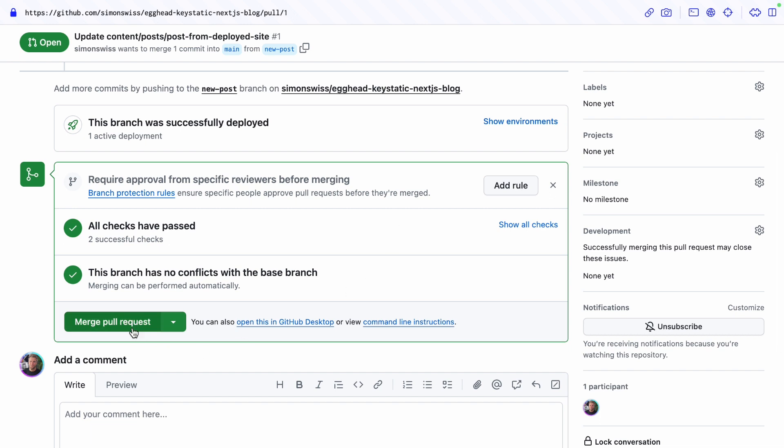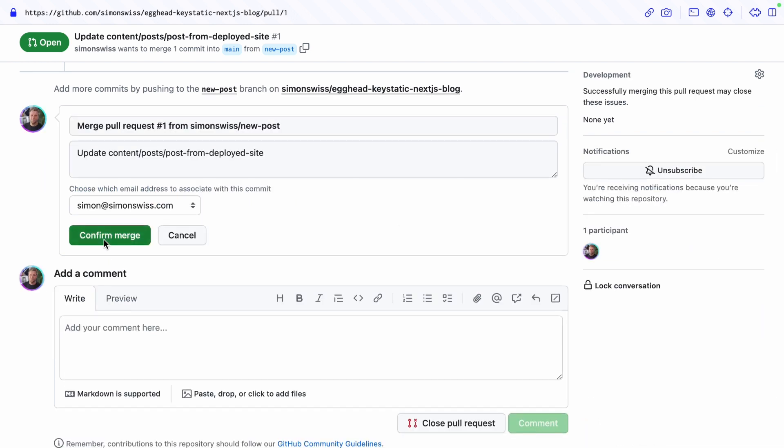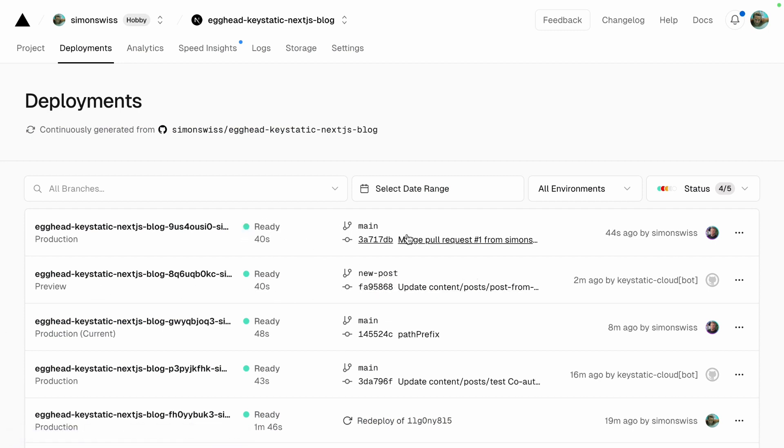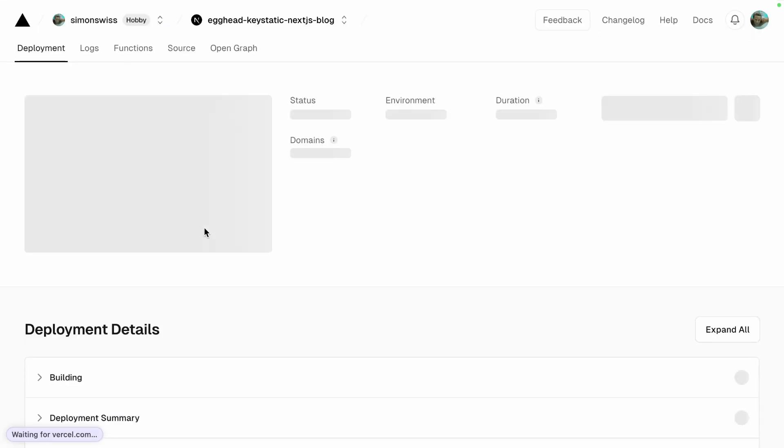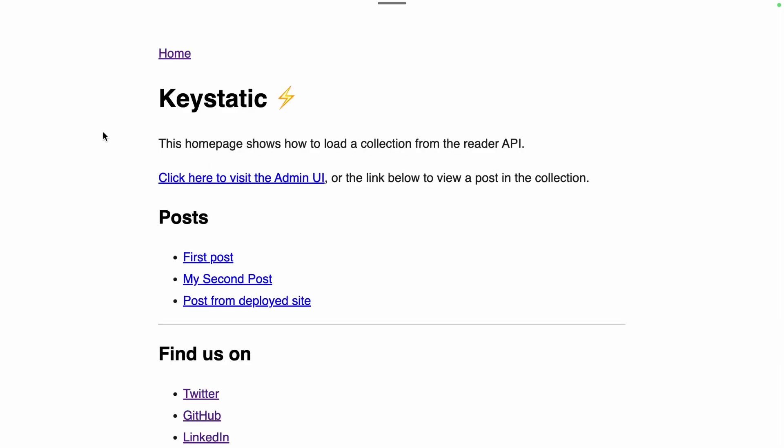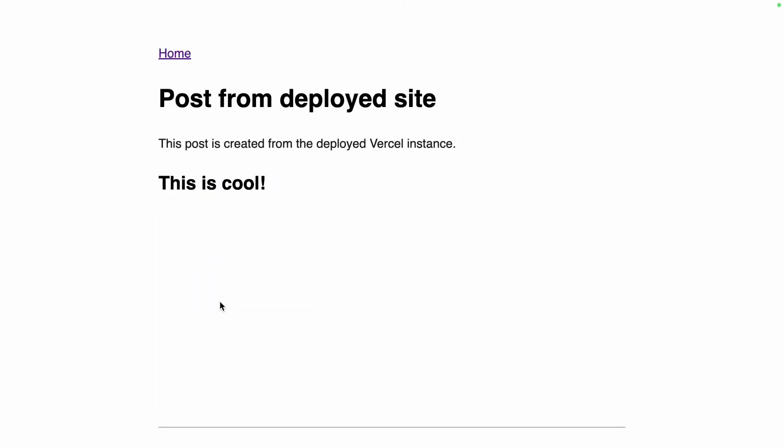Or if I feel very comfortable because this is an easy change I can merge this PR yolo and I haven't even shown that but Vercel had created a deploy preview for that new post and then now has deployed to production the new change.